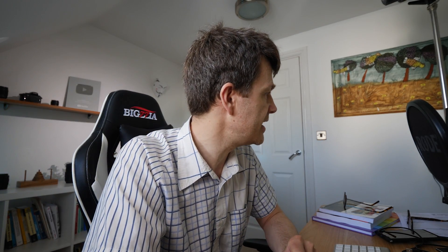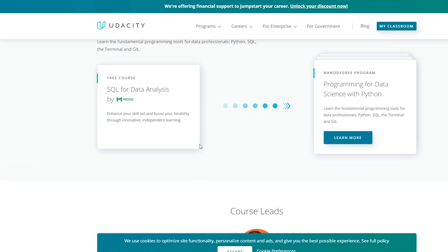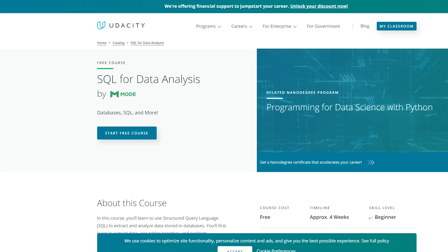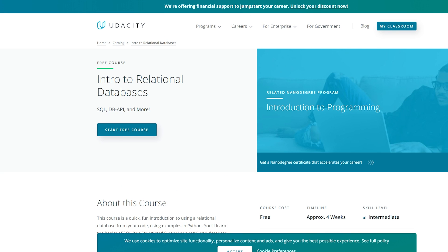The final two are free courses from Udacity. There's SQL for Data Analysis, which you can see here, which I think looks pretty good. And then there's another course which is an introduction to relational databases.